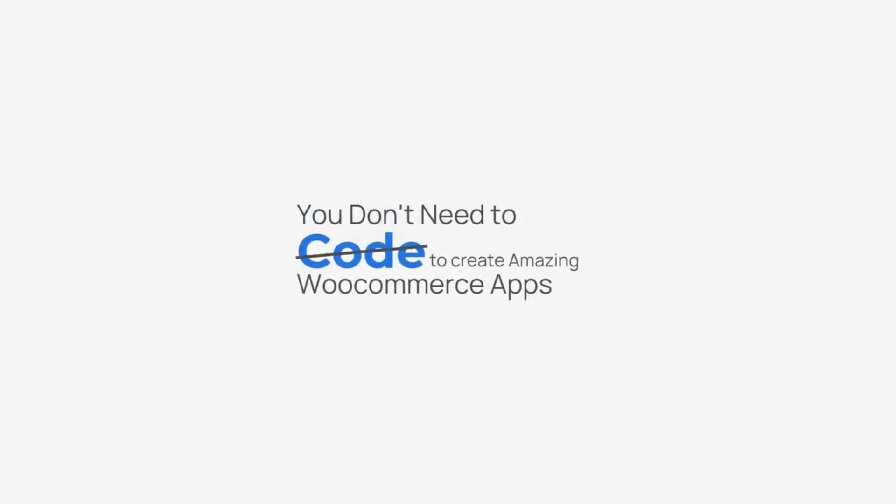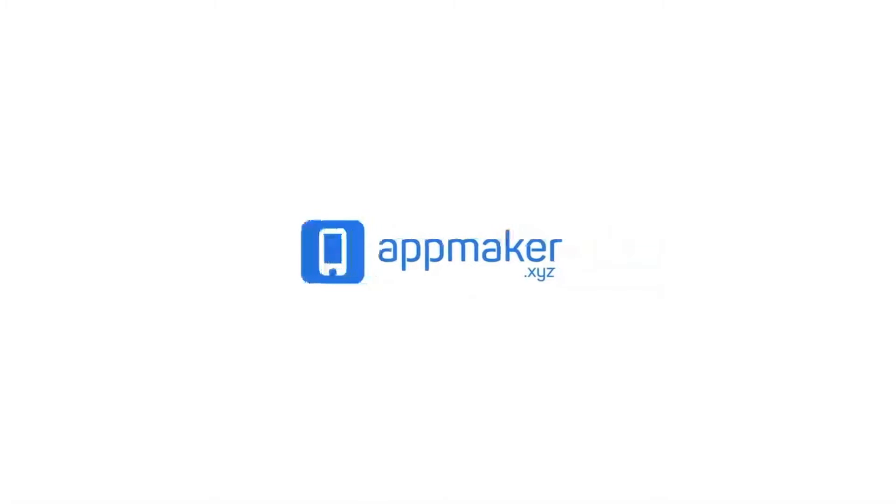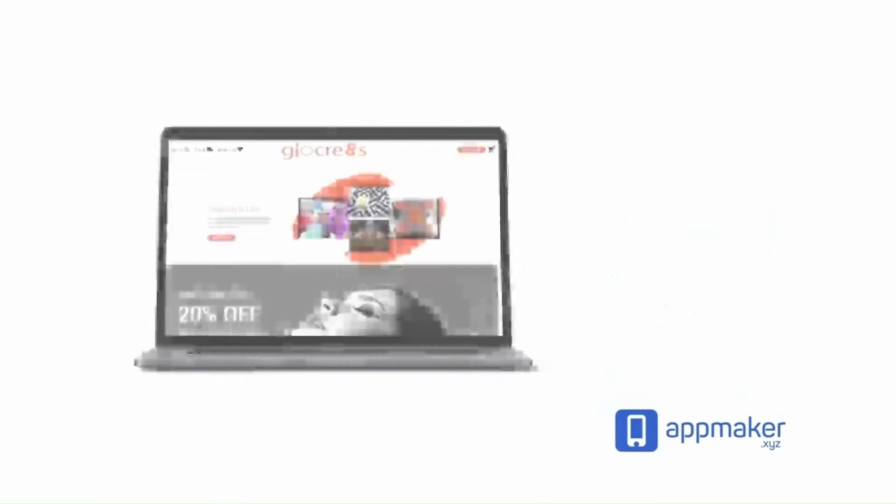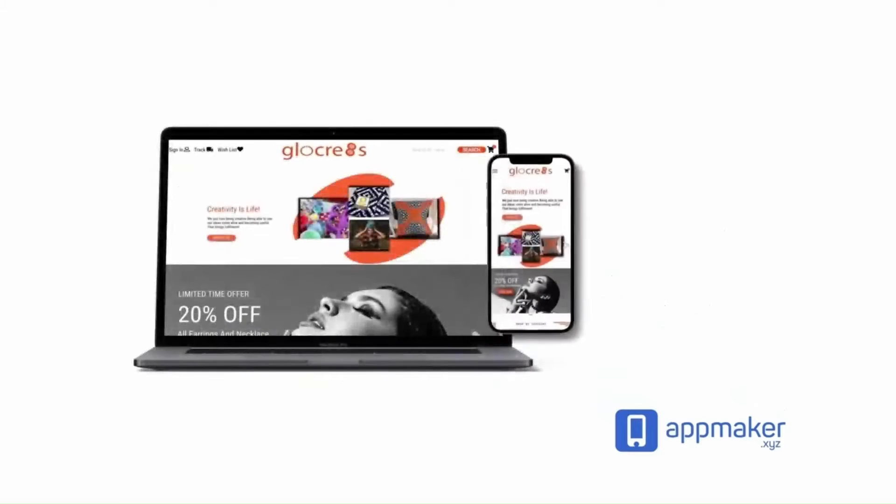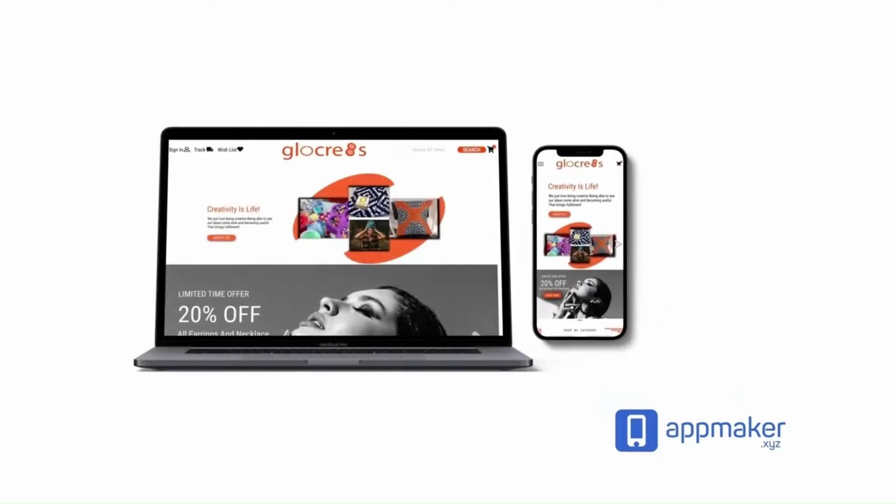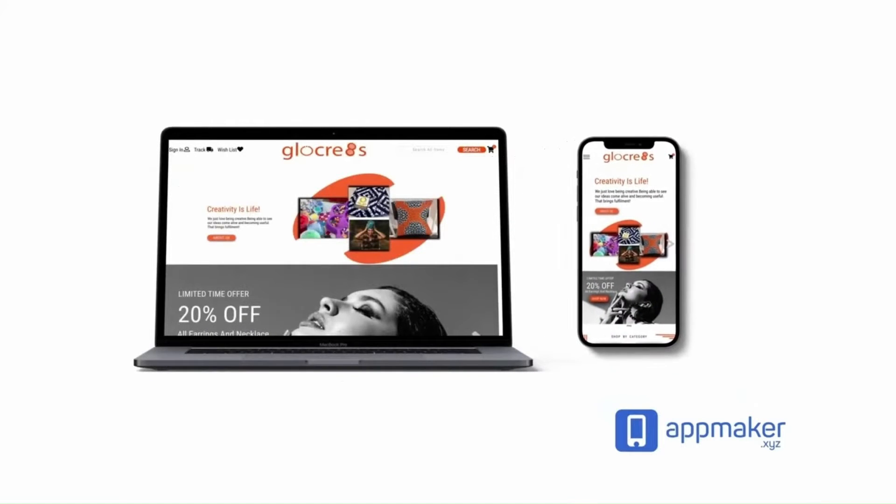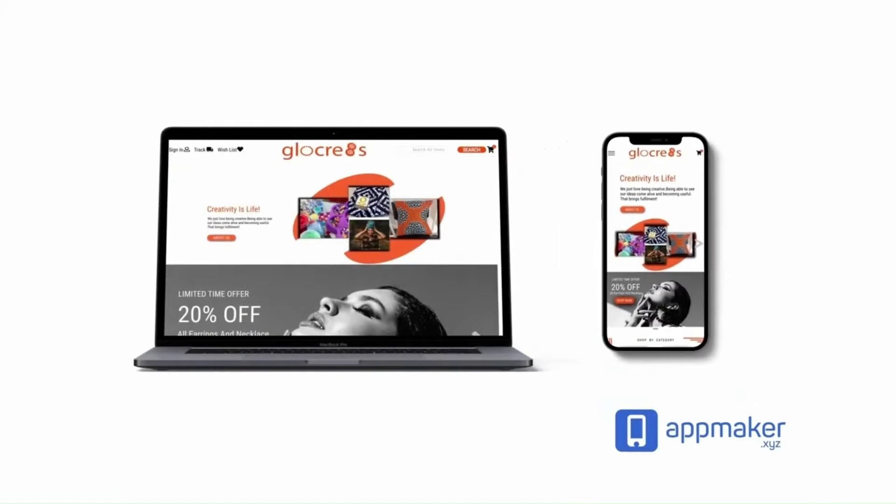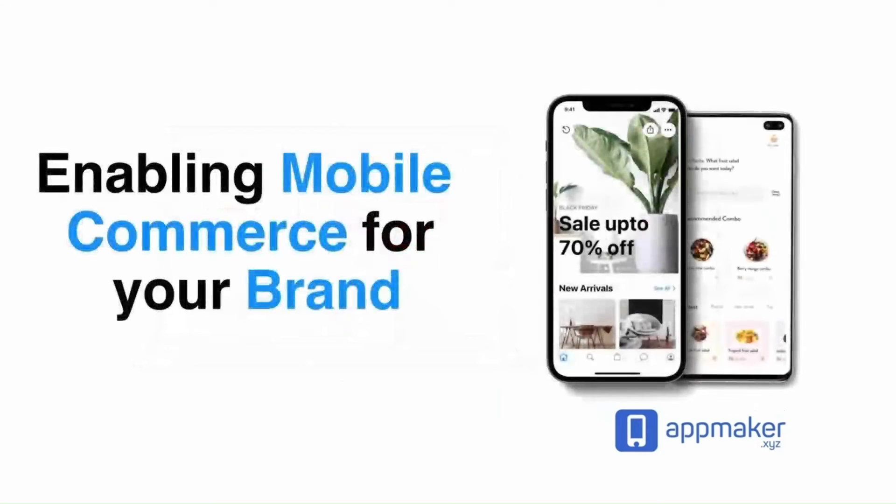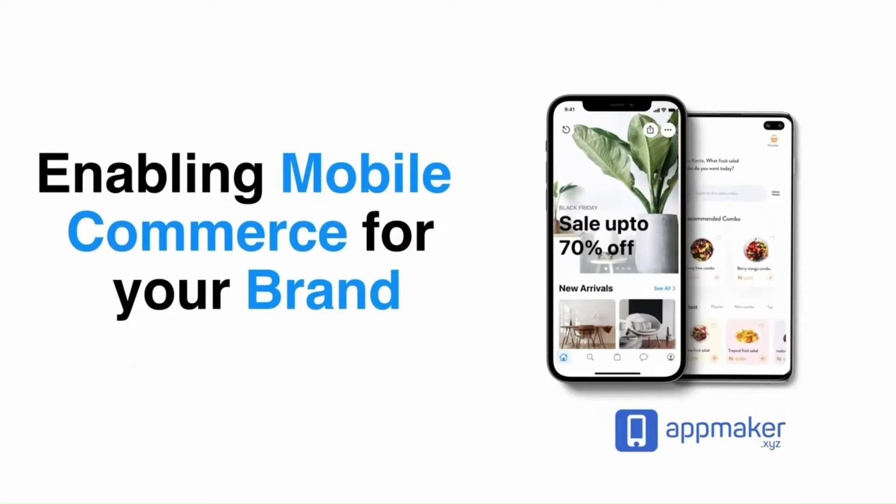You don't need to code to create amazing WooCommerce apps. Introducing AppMaker, No-Code AppBuilder. AppMaker is a WordPress plugin that converts WooCommerce websites to mobile apps. The mobile app builder helps you create native Android and iOS applications.